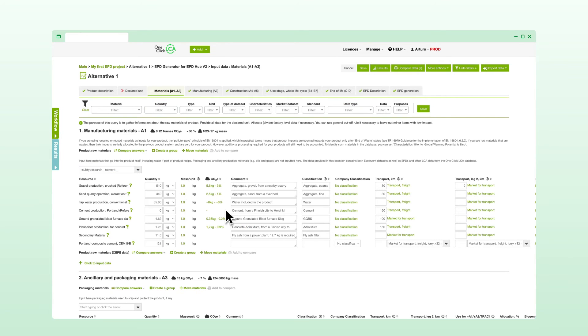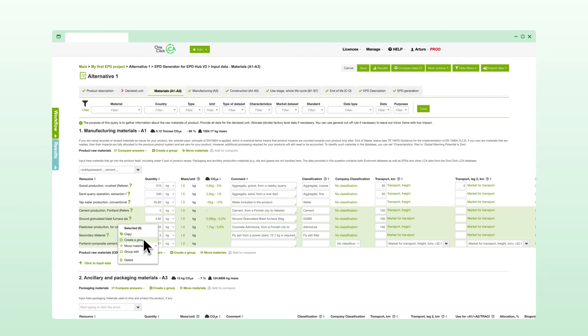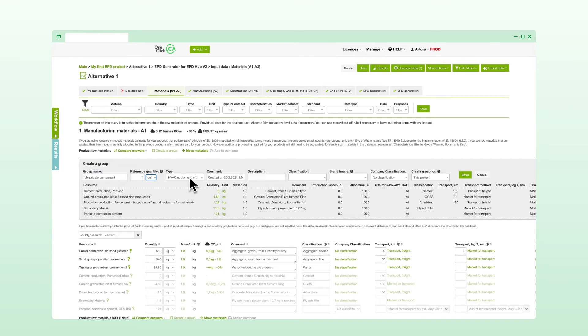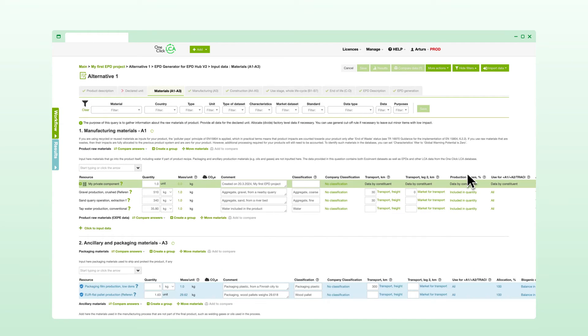Additionally, you can create an extensive private data library for your organization. This feature enables the use of non-published supplier data or the creation of reusable components combining multiple inputs.